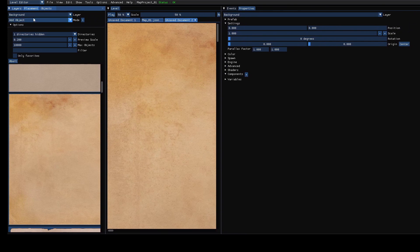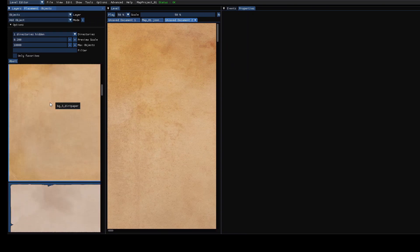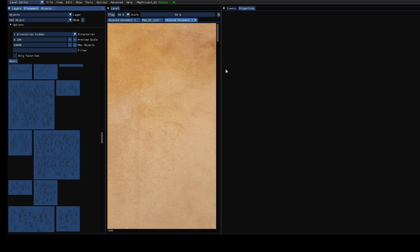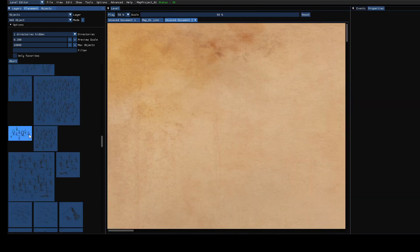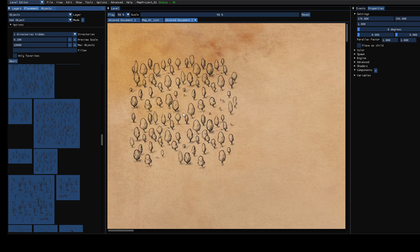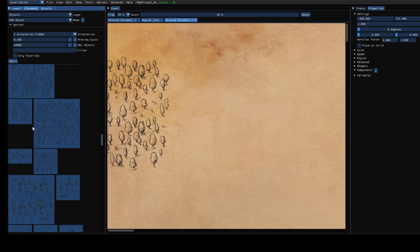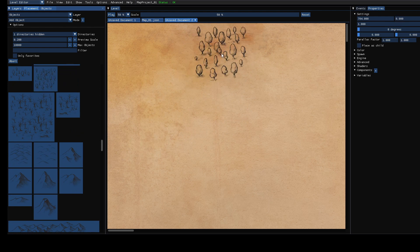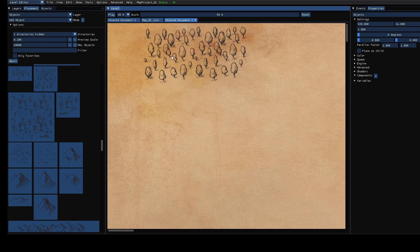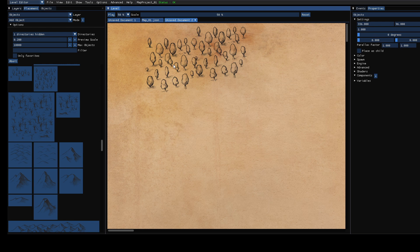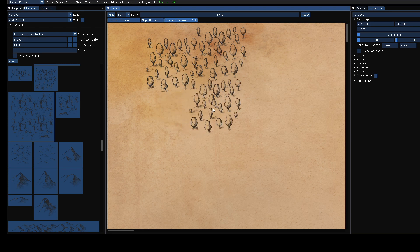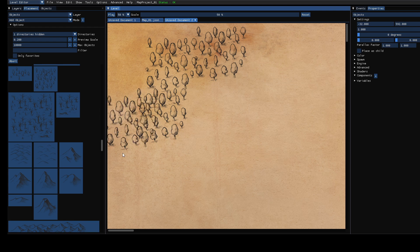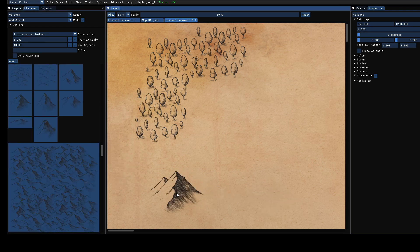That's the background and then we can switch to the objects layer and here we can place the objects. For example we can place the big tree or let's use that one. Yeah just place some cosmetic elements like some mountains.